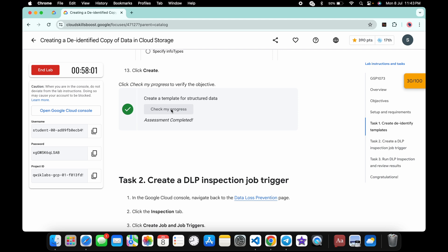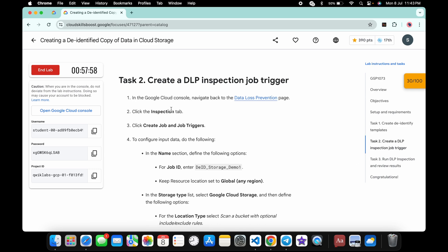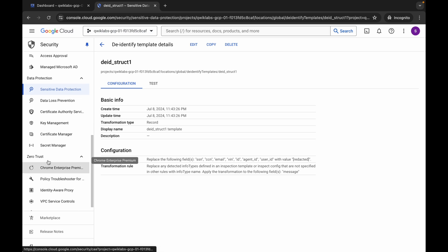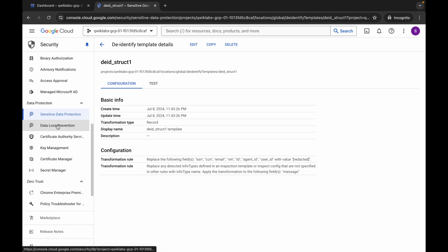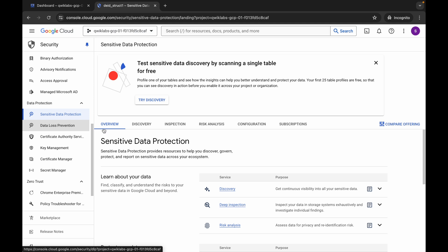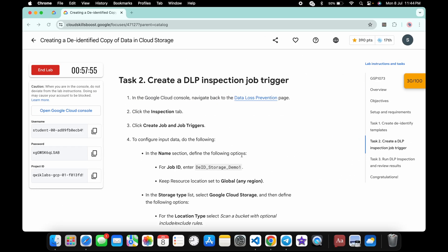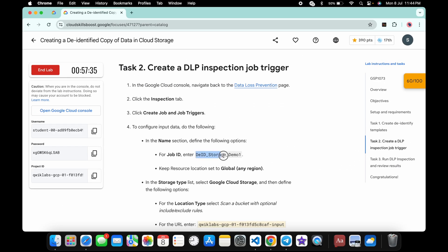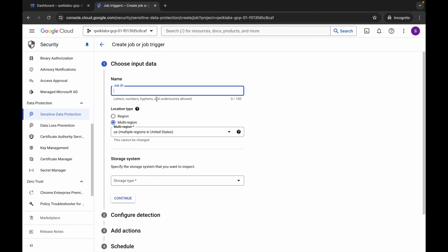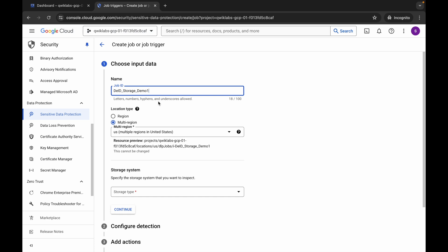Task number two is a little bit tricky — please pay attention. Come back, scroll down, click on 'Data Loss Prevention', but this time instead of 'Configuration', click on 'Inspection'. Then click 'Create a Job'. For the job ID, copy it from the instructions — do not copy the last full stop — come back and paste it.